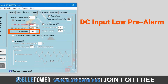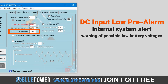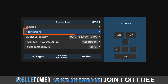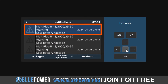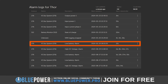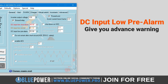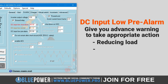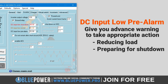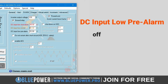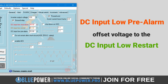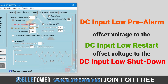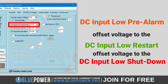The DC Input Low Pre-Alarm is simply an internal system alert that warns you of a possible low voltage and shutdown before the battery voltage drops to a critical level. The warning will trigger as a notification inside your Cerbo's remote console notification section, as well as in your VRM under the alarm logs section. This pre-alarm setting is designed to give you advance warning to take appropriate action, such as reducing load or preparing for a shutdown, thus protecting the battery from excessive discharge. The DC Input Low Pre-Alarm is typically set as an offset voltage relative to the DC Input Low Restart level, which is itself set relative to the DC Input Low Shutdown level.